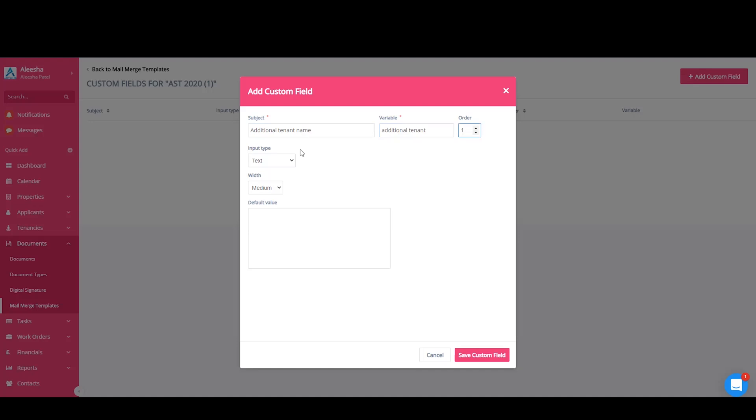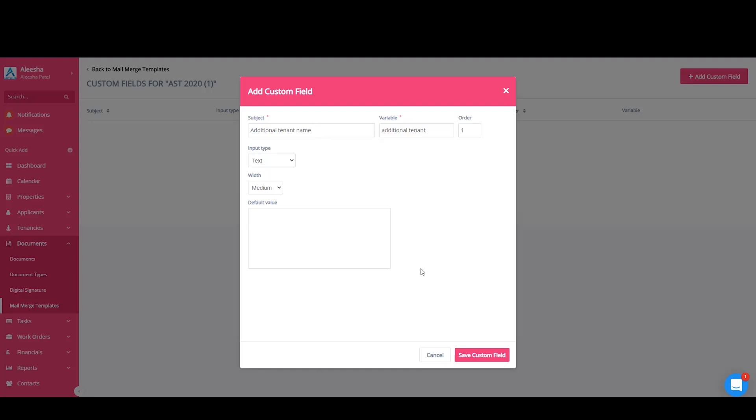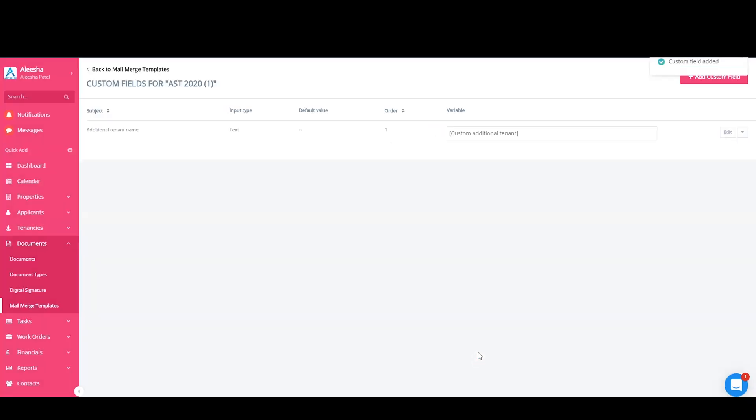Your input type is the type of value your answer will take. In this case, the additional tenant name will be text, but you have different options that you can use here. The width is the size of the space you will need. For longer answers, you might need a larger space. You have a default value if you have a standard answer or a more frequent value. However, in the case of an additional tenant, names will always be different. You then need to save this custom field.